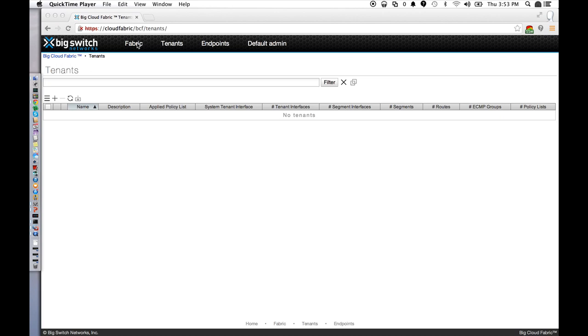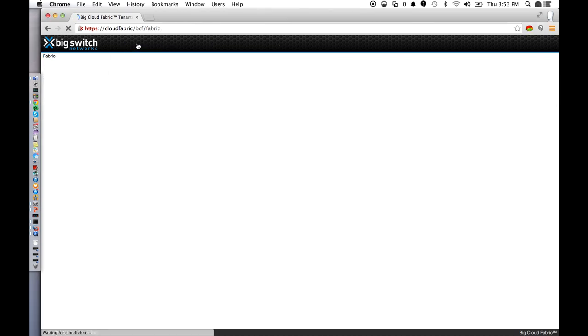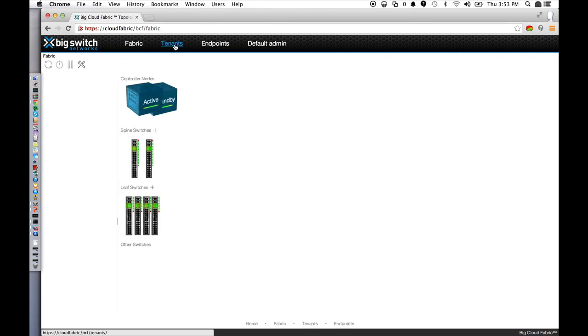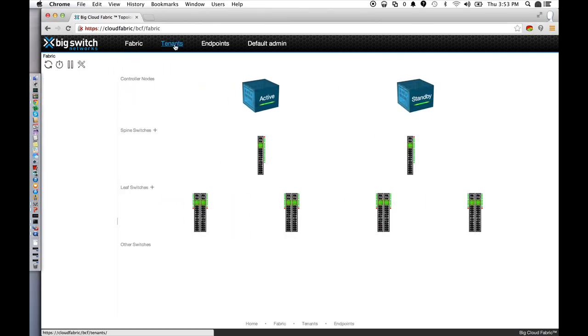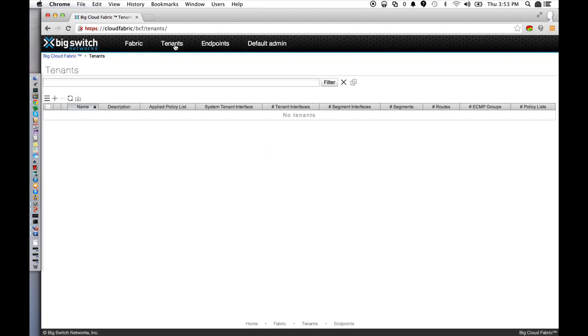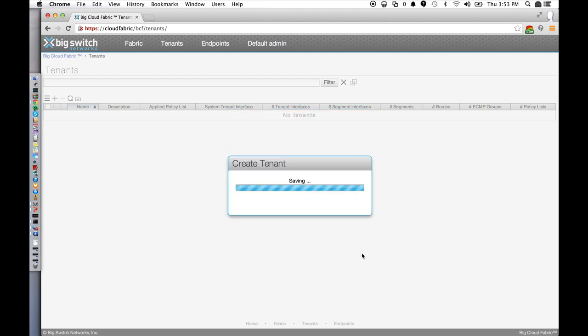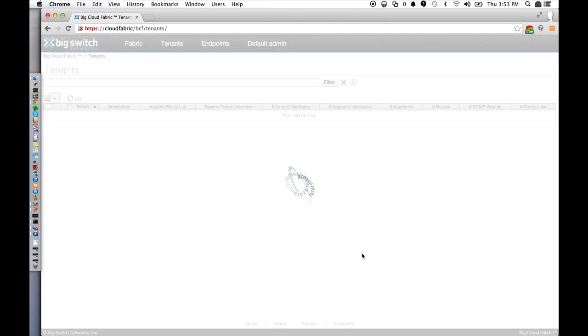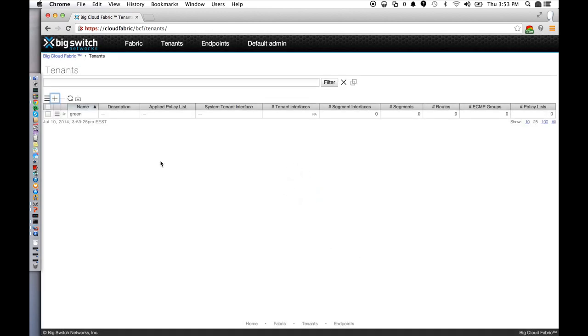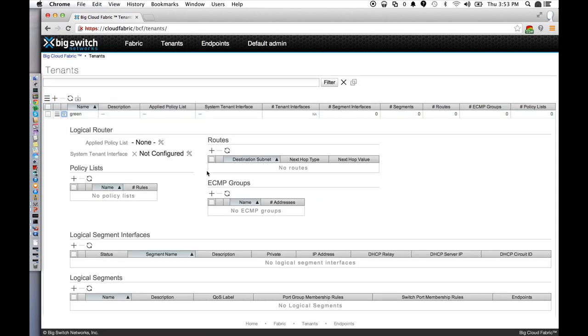From the graphical interface, creating tenants, segments, and logical routes is easy. Imagine we're deploying a three-tier web application where we'd like to isolate this application from other things in the system. To do this, we can treat each application like a tenant so that its policies, routes, and IP addresses are all self-contained. First, we create a tenant for the application, let's call it green. And then we can create three segments for it for its web, app, and DB tiers.